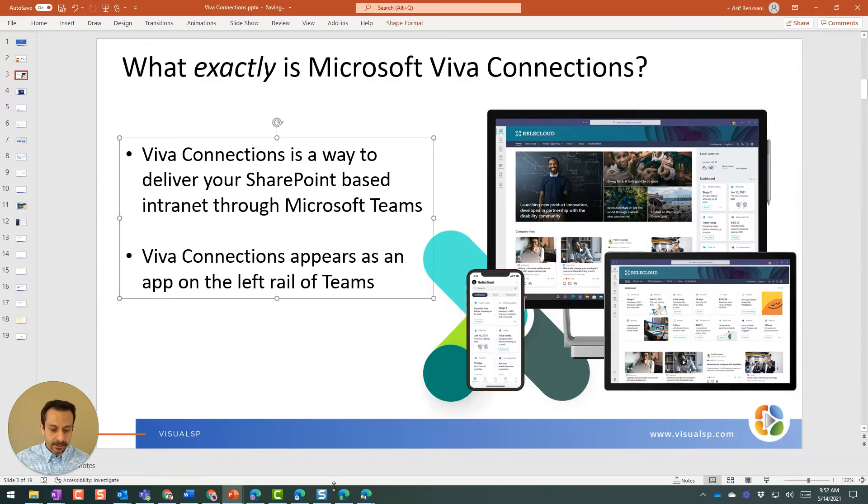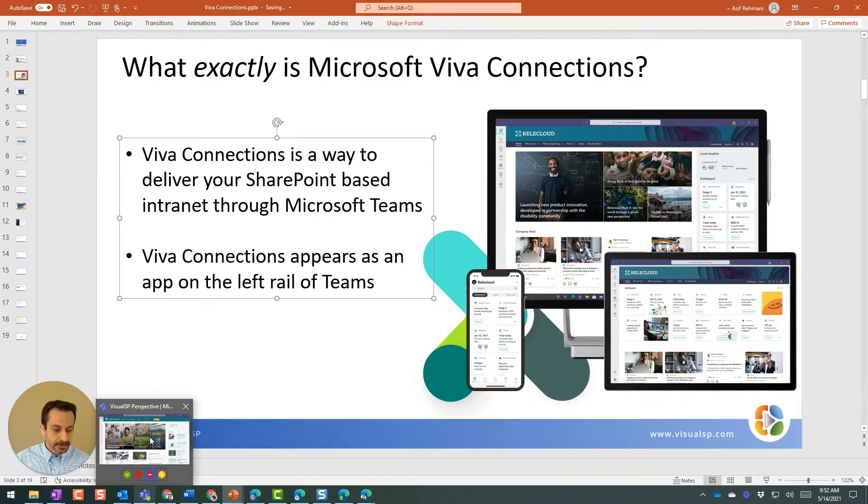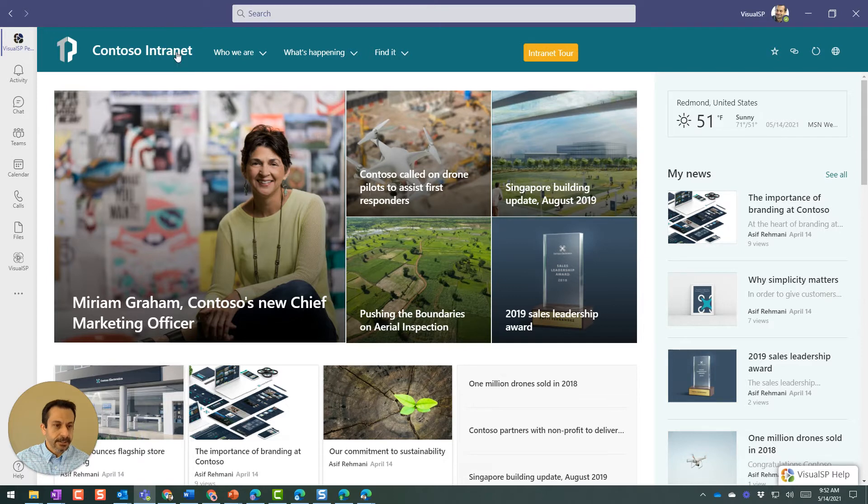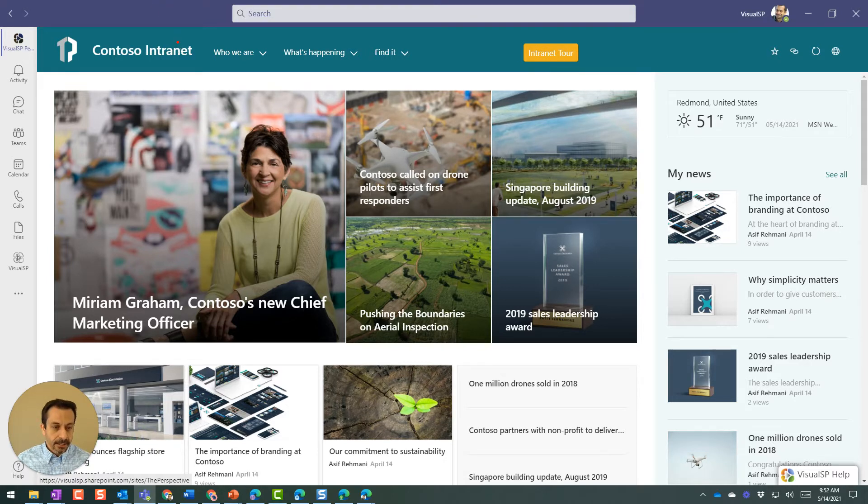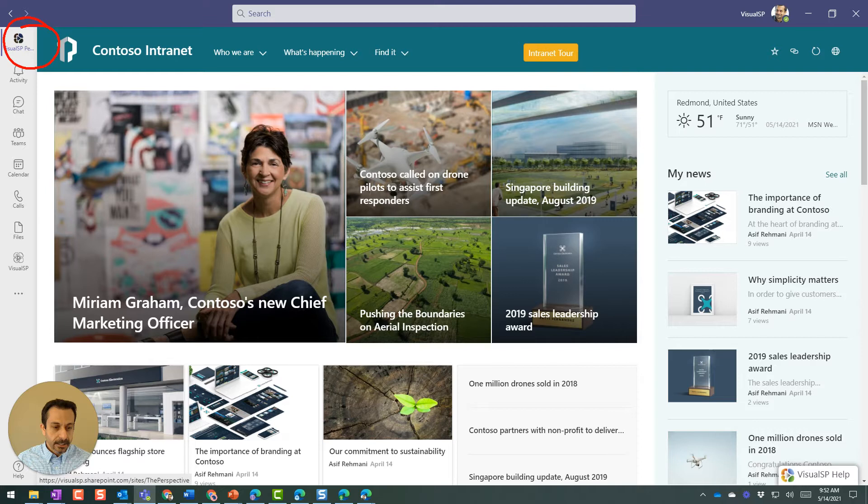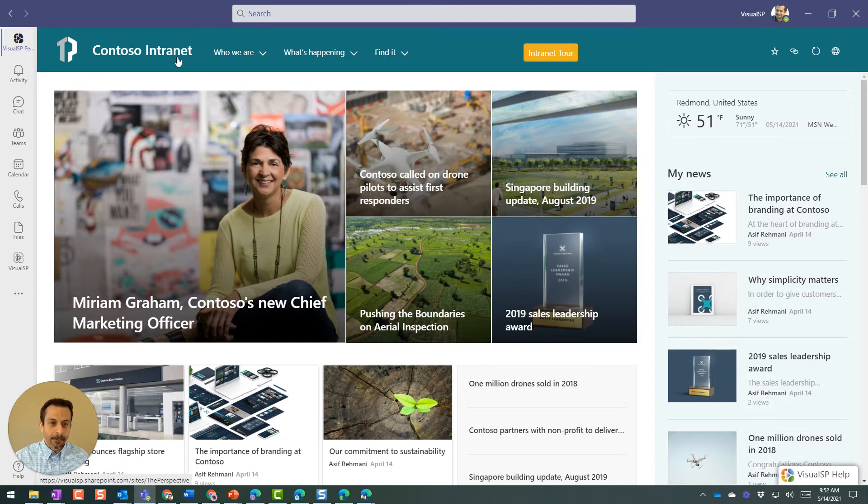Let me just quickly show you exactly how it appears. So here it is. As you can see, this is Microsoft Teams. And in Microsoft Teams on the top left, I see it says Visual SP, our company name, and our intranet, which it's a fake intranet in this case, appears right here.